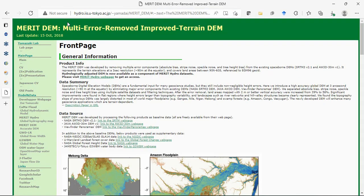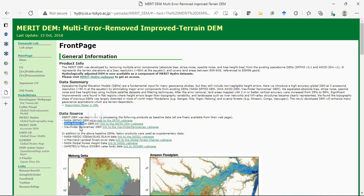Another source is MERIT DEM, which stands for Multi-Error Removed Improved Terrain DEM. They use SRTM 30 meter, ALOS data, and other datasets to provide error-removed 90 meter resolution DEM.